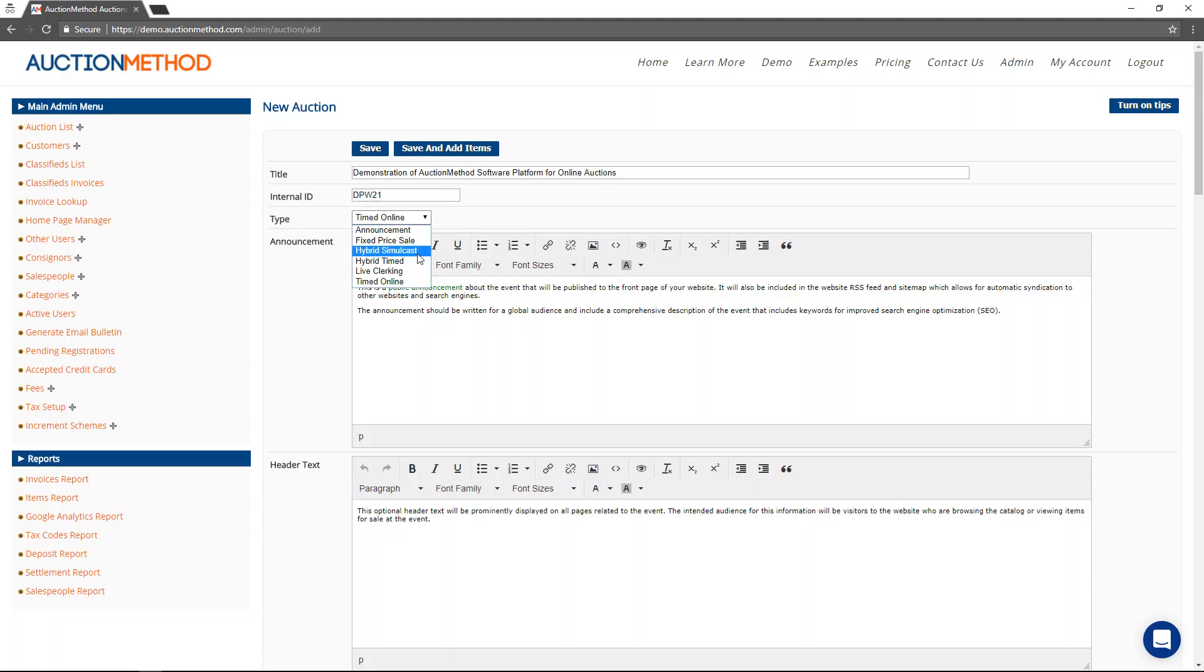And the other sort of dominant type of auction is called a hybrid simulcast auction that allows you to stream audio and video live while conducting an auction in front of a live audience and an online audience at the same time.